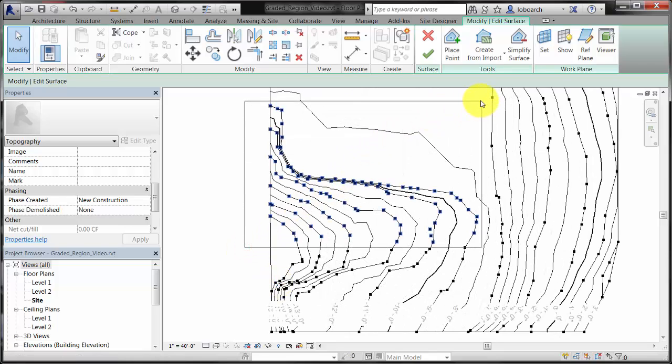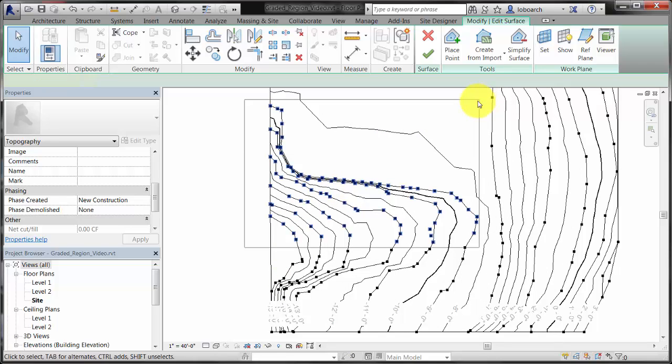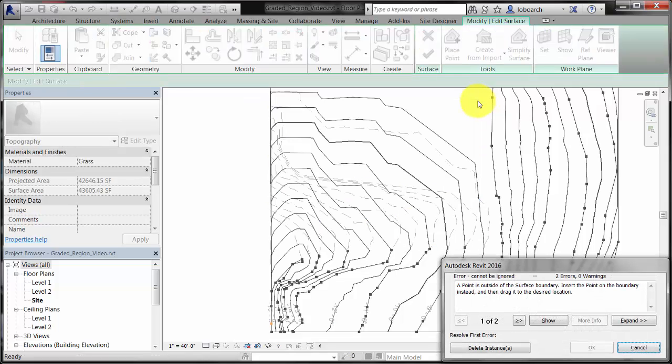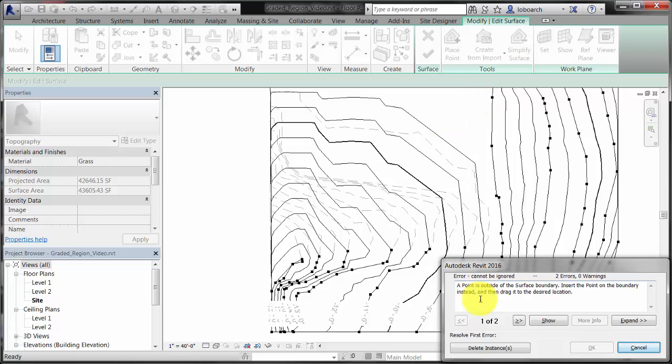Select points in the Swale area and press Delete. This may cause other points to fall outside the toposurface. These are deleted from the Warning Box.